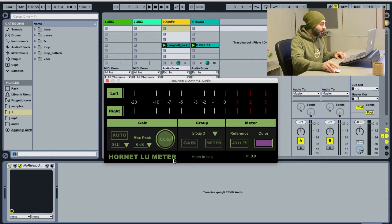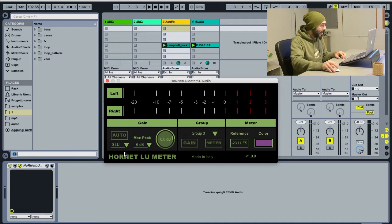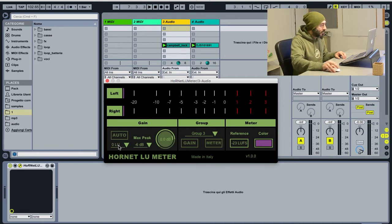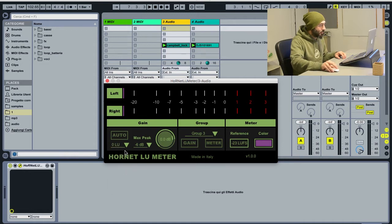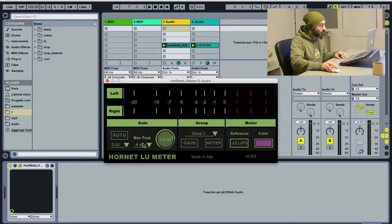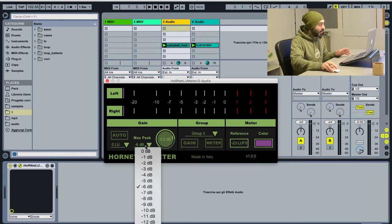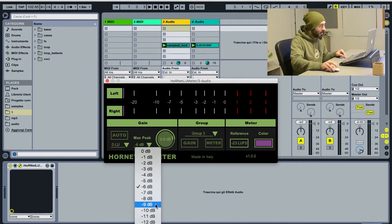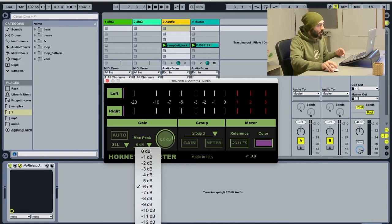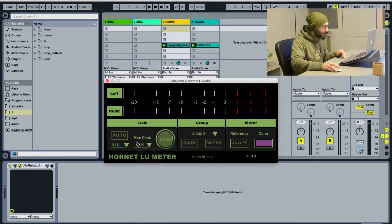Then you have the gain section, that is the core of this plugin, where you can set the desired level of loudness you want to reach, which by default is set to 0 LU. The maximum peak protection actually makes it so that no signal can be higher than the level you choose here. It can be disabled if you want to go above 0 dB.